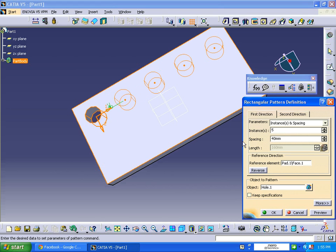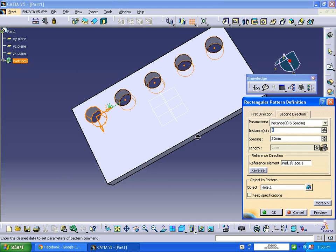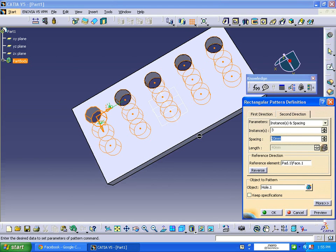Second direction: instances will be three, and the spacing will be 30 mm from center to center.